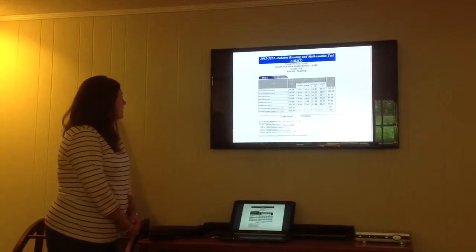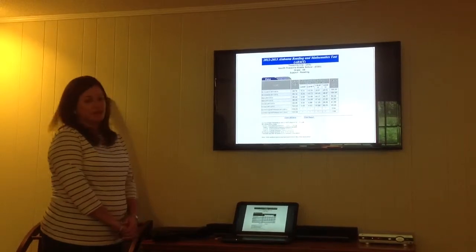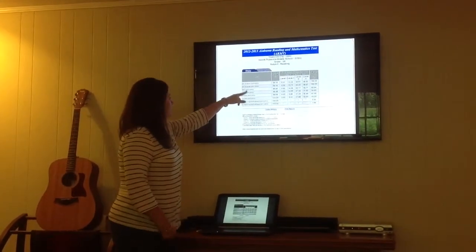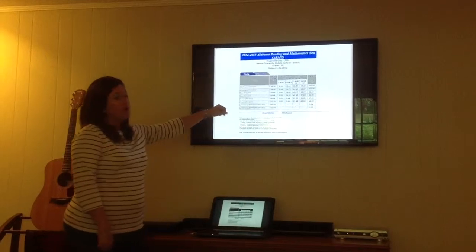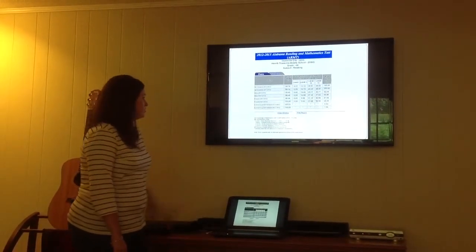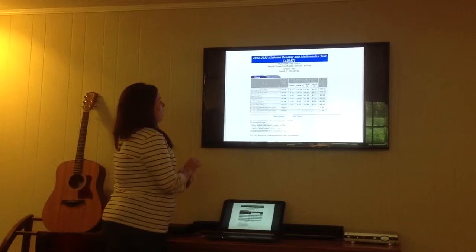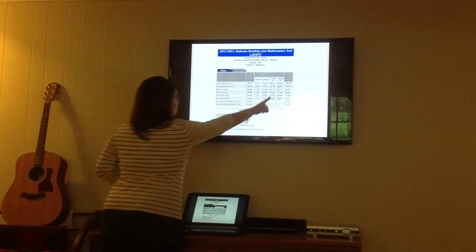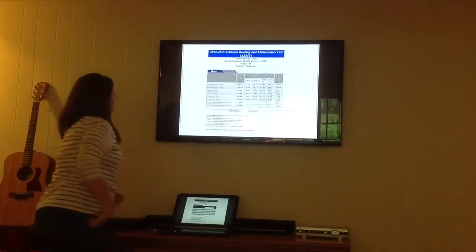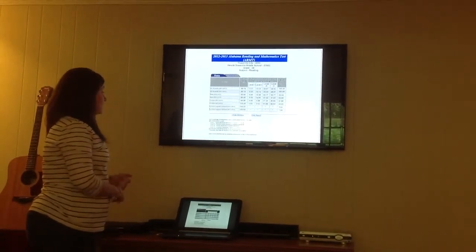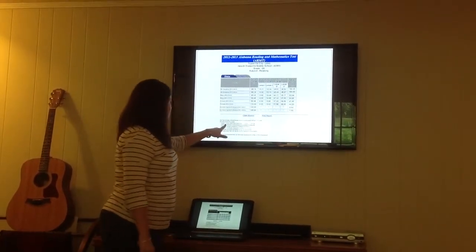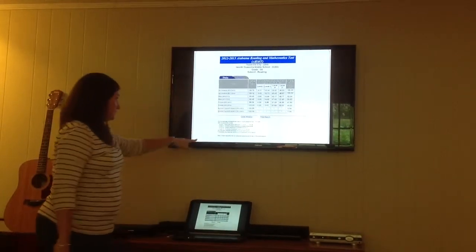This is from the Alabama State Department of Education website. I'm going to focus on the 2012-2013 school year and compare it to the 2011-2012 school year. I'm going to look at two different levels: Level 4 is the level that exceeds academic content standards, and Level 1 is the level that does not meet academic content standards.